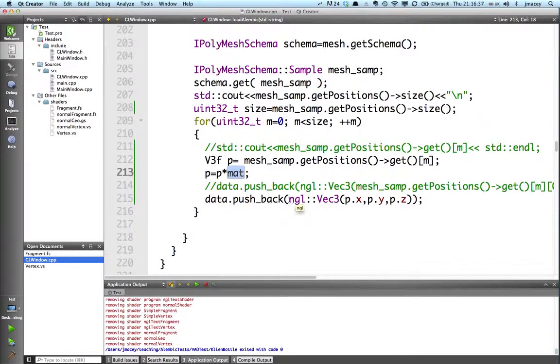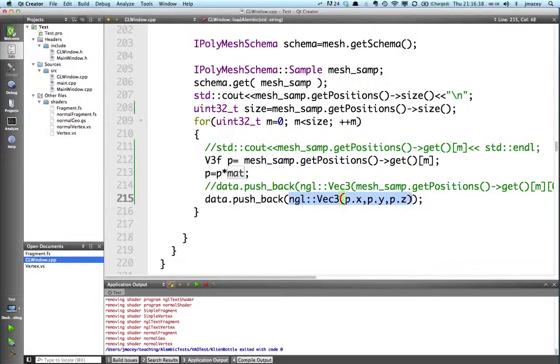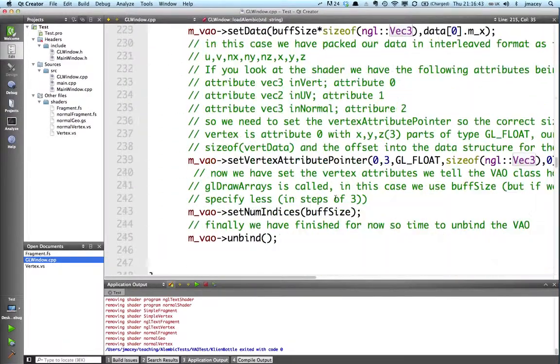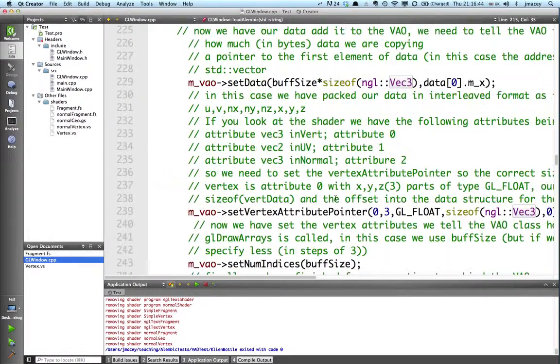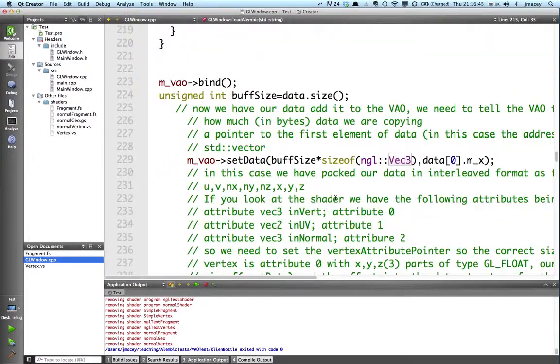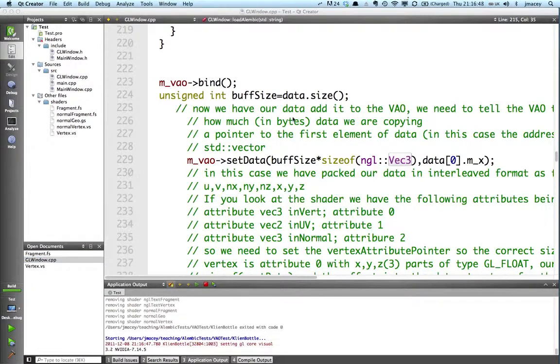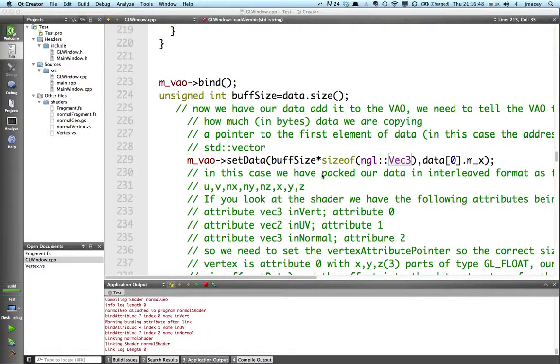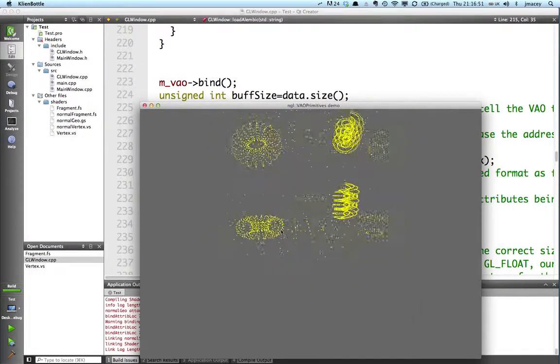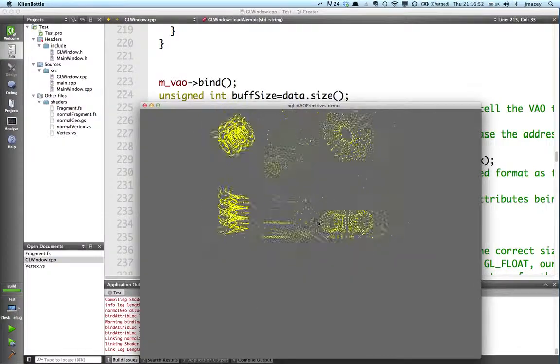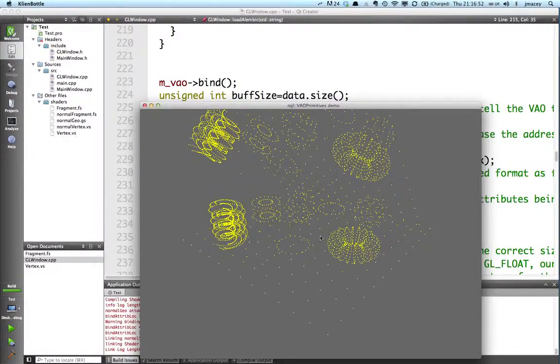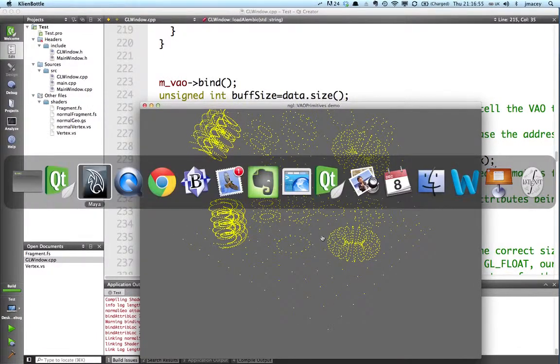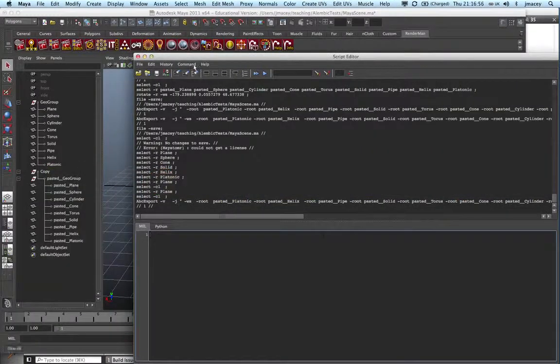And then I'm just constructing a std::vector of nglvec3s, dumping it into a vertex array object. And here is the final point cloud basically of the mesh that we've just done in Maya here as well.